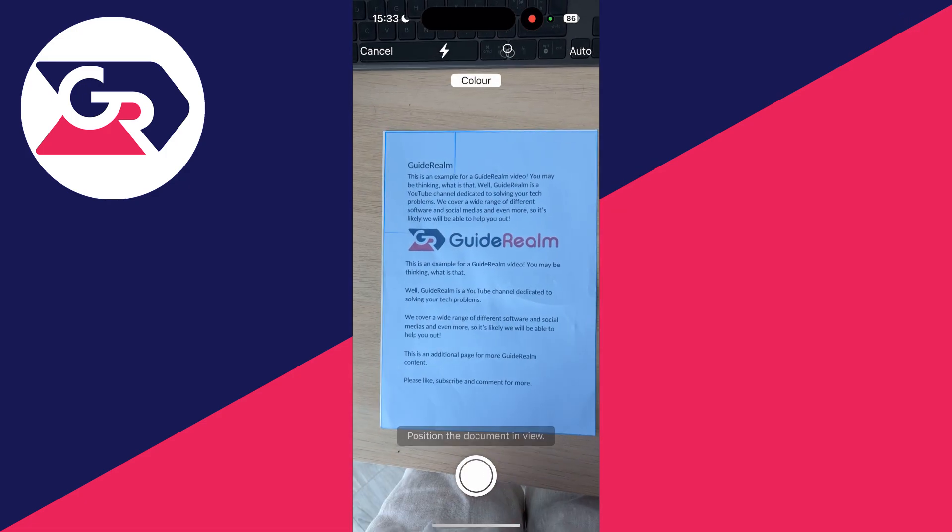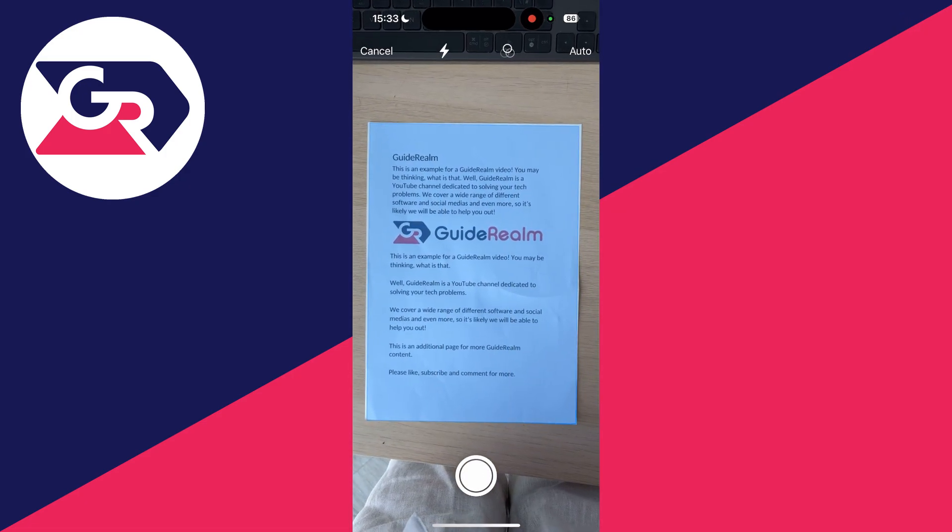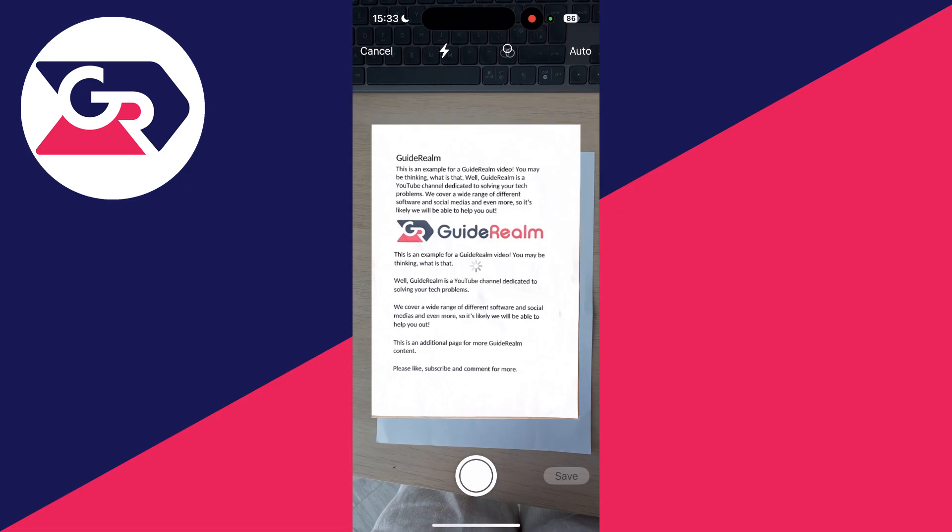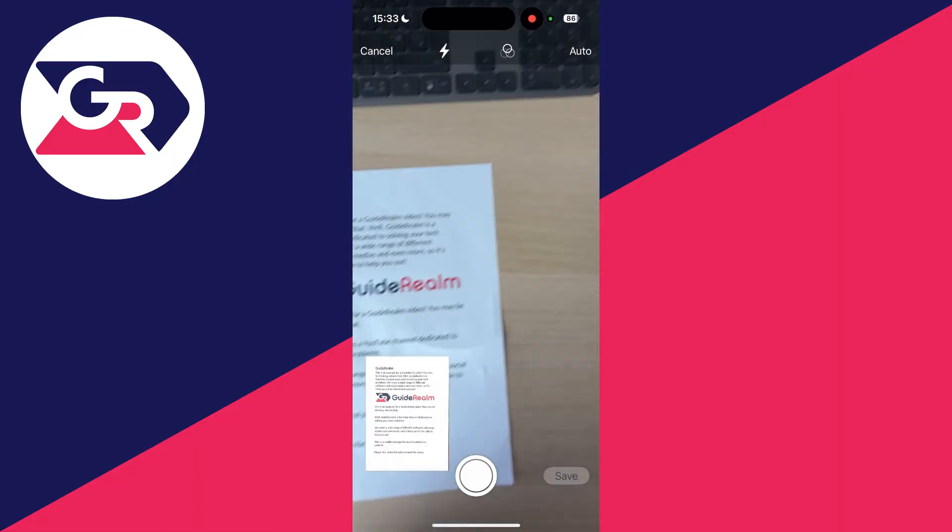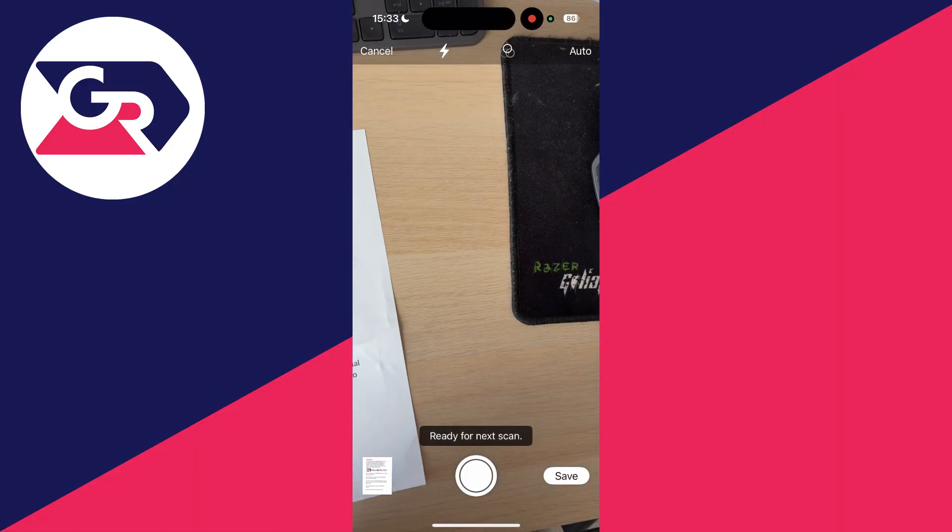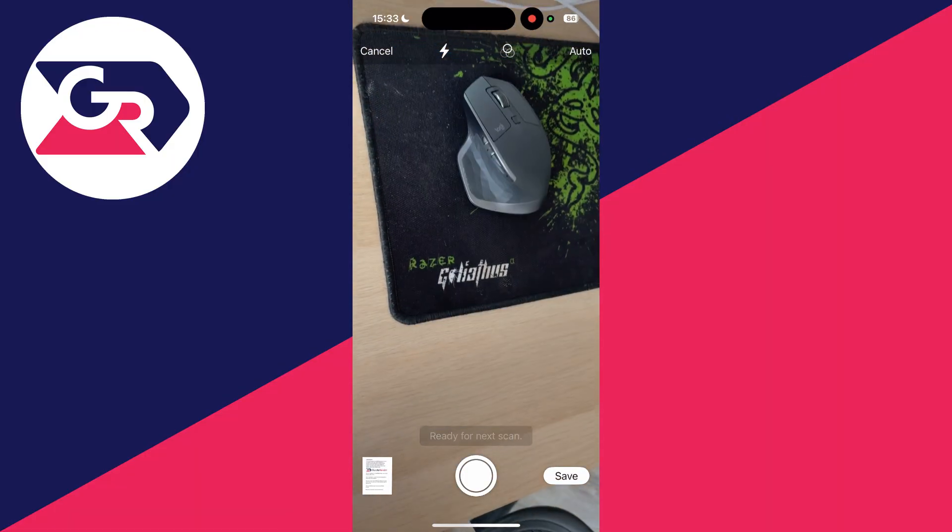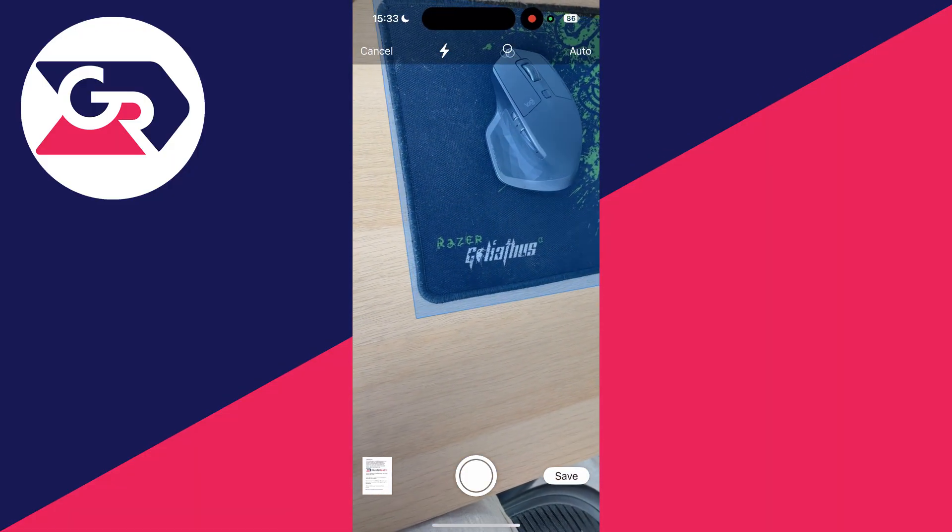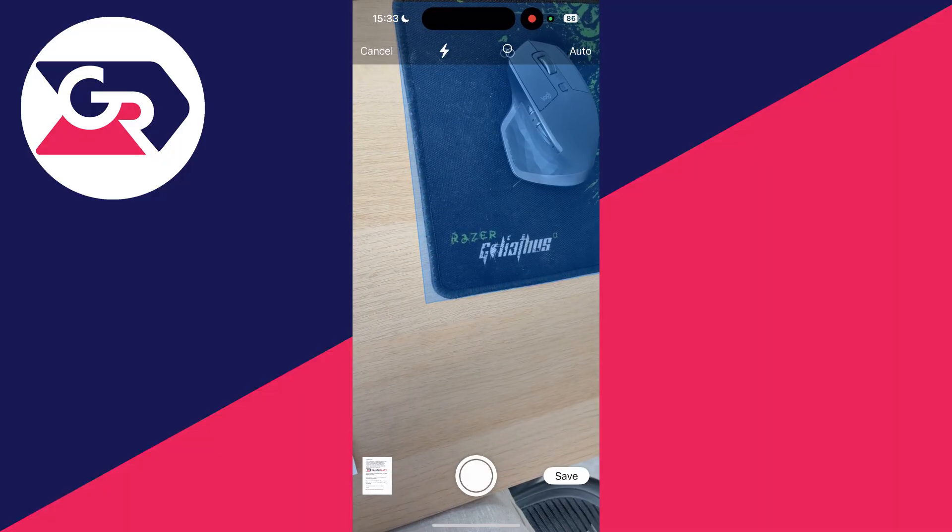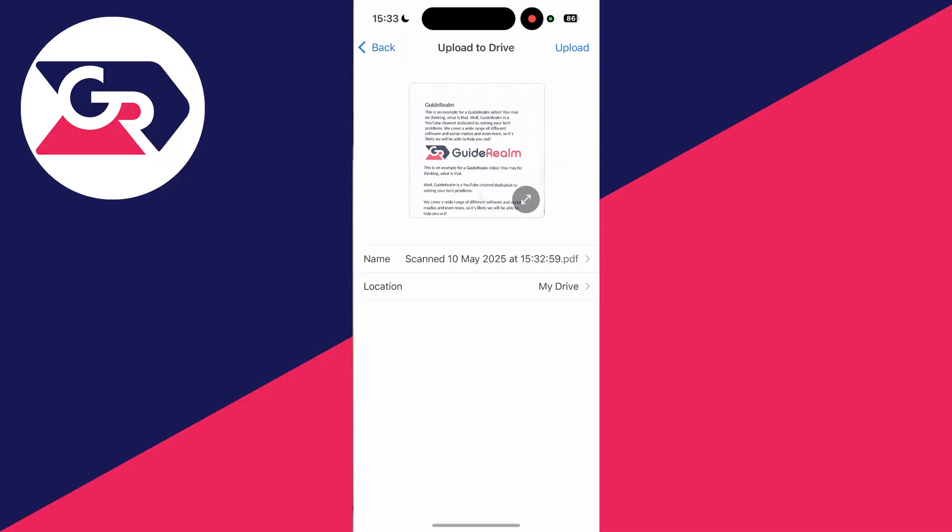Now what you can do is go and get the document in view, and it should automatically go and detect it as you can see there. You can go and scan another if you wish, and you can then go and press Save in the bottom right like so.